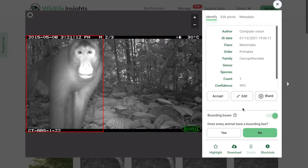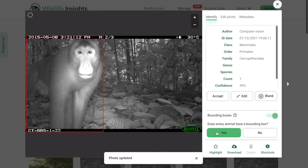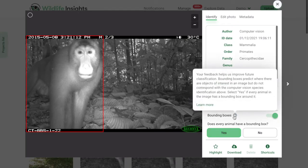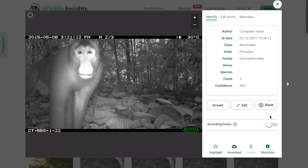Below the ID, you'll also see information on bounding boxes. Bounding boxes detect whether there are objects in the image. At the moment, they do not correspond with the species ID the model predicts, but you can help improve the AI model by responding to the question shown here: Does every animal have a bounding box? Select Yes if every animal has a bounding box around it, or No if not. You can find more information by clicking Learn More. Once you select Yes or No, the response saves and you can continue to edit the species ID. You can also toggle bounding boxes on and off.